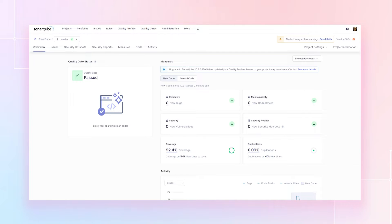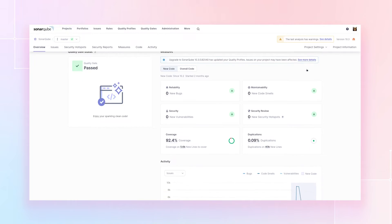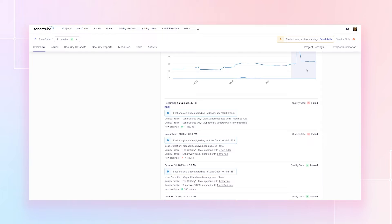Finally, we've done something to address it. You see here at the top of this project, we have a notification that the project was impacted by the new rules that came with the upgrade. So if I go to see more details, it scrolls me down to the activity portion of the page.